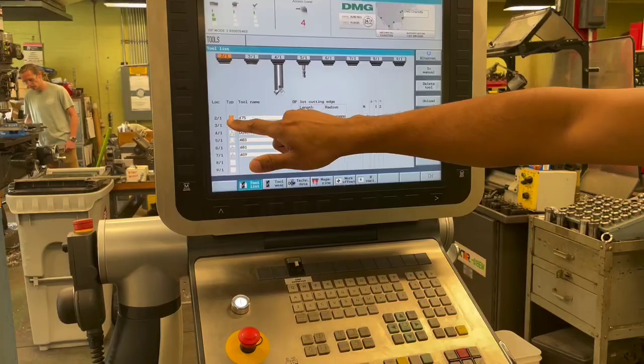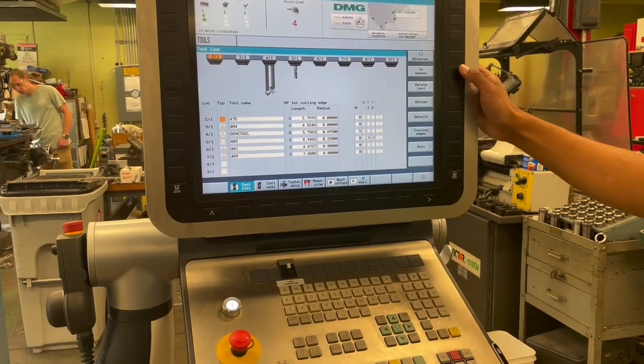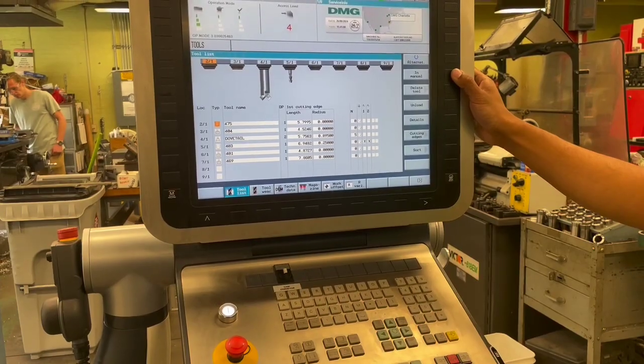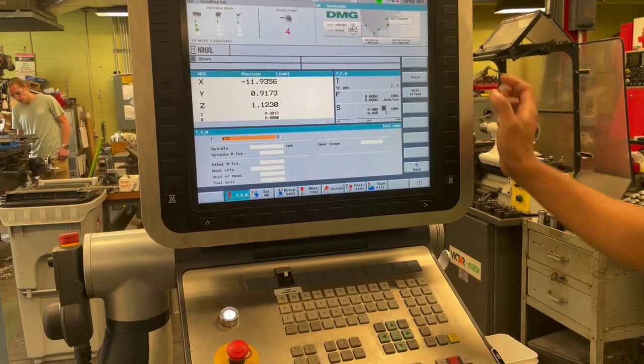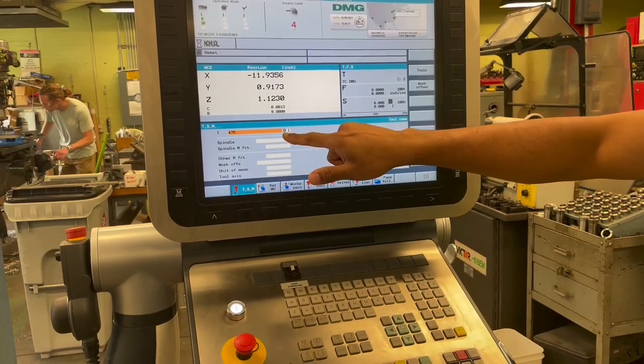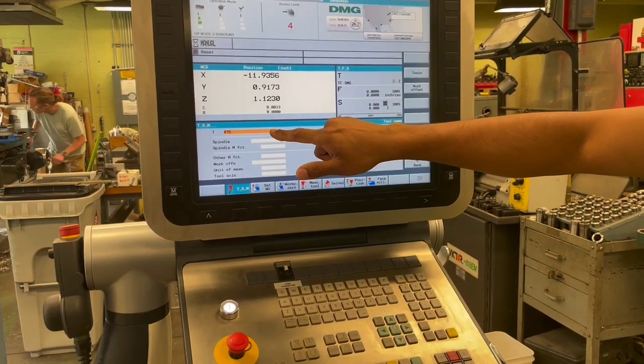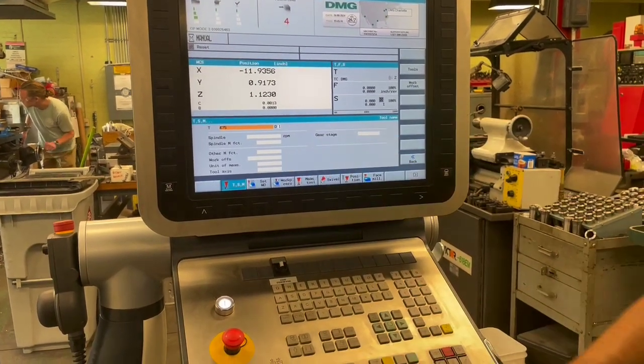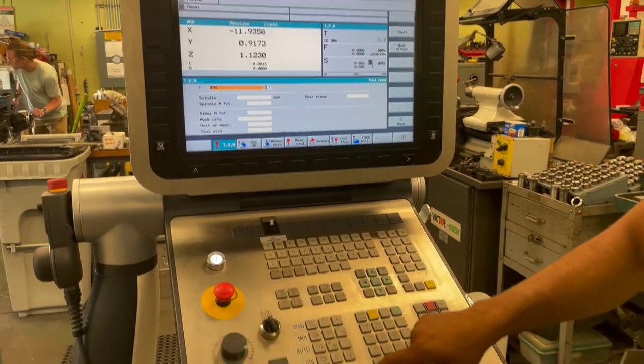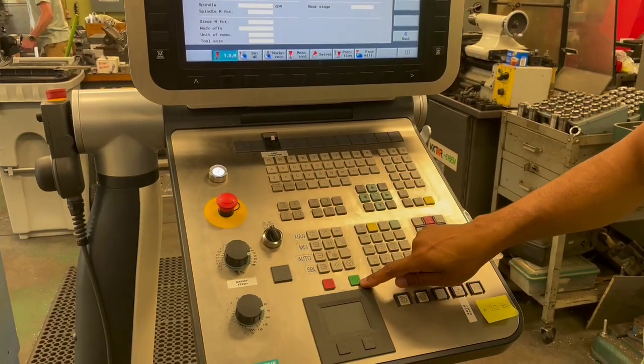Once we have the tool highlighted, we can select in manual. It'll bring in whatever tool number name was present. And we will hit the cycle start key over here.